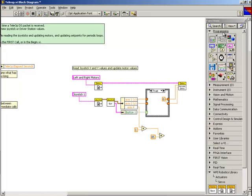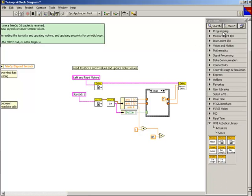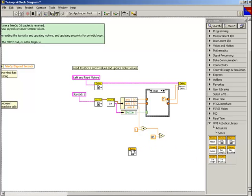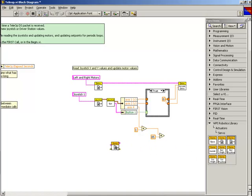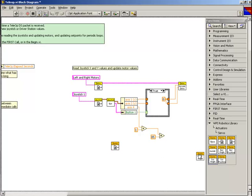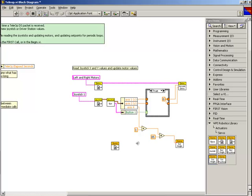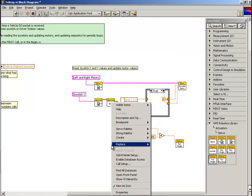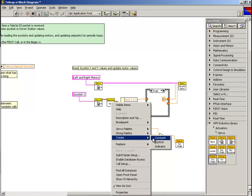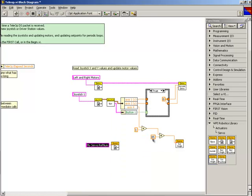To set this calculated value as the servo's angle, we'll need a servo reference get VI and a set angle servo VI from the servo sub-palette. First, we'll wire the output of the multiply function into the angle terminal on the set angle servo VI. Next, we'll create a constant for the ref num name input of the servo reference get VI to get the servo reference that we created in the begin VI.